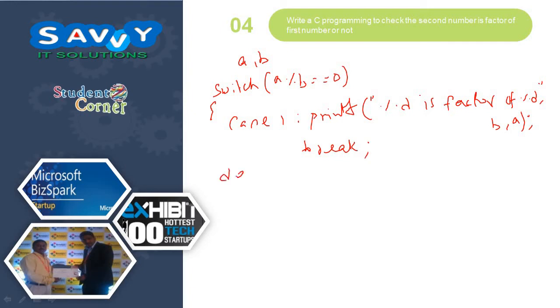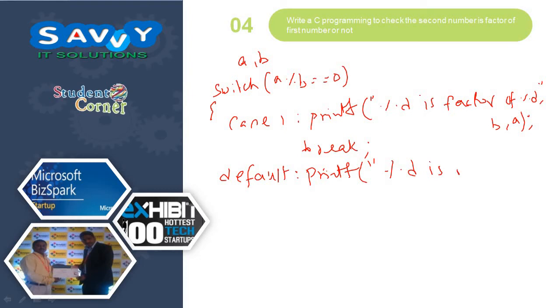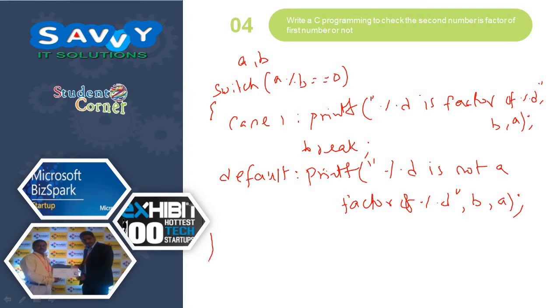Default, printf percentage D is not a factor of percentage D, B comma A. This is the way we are representing it.